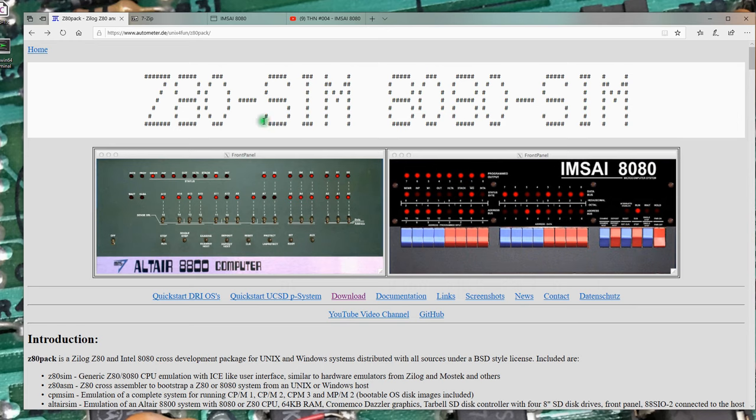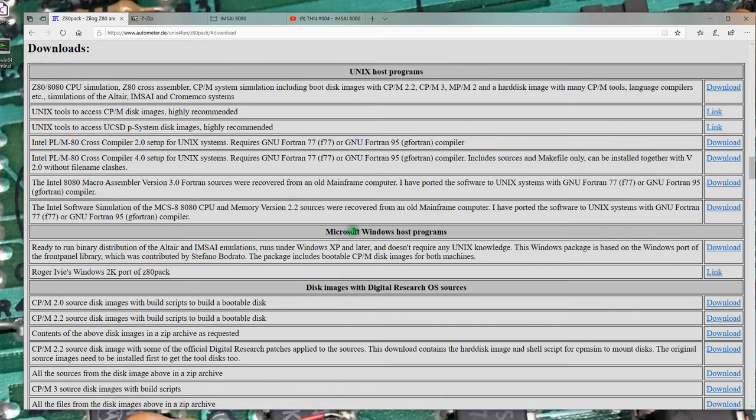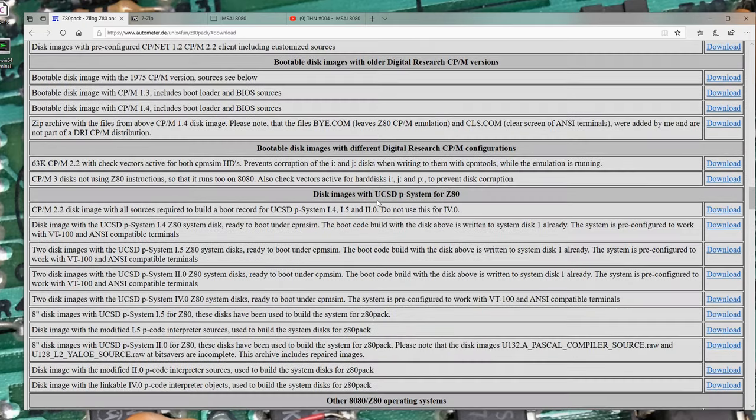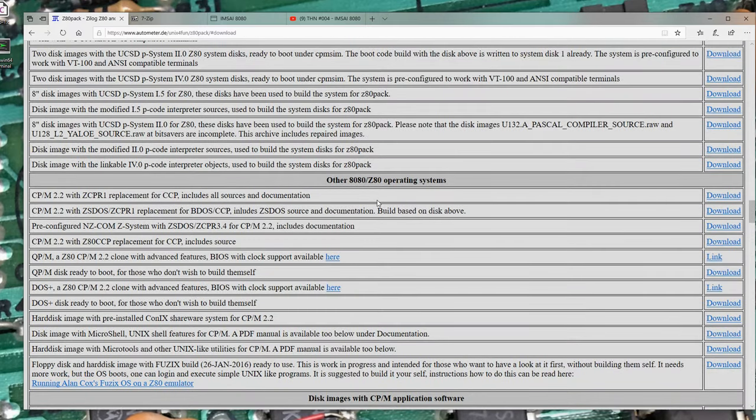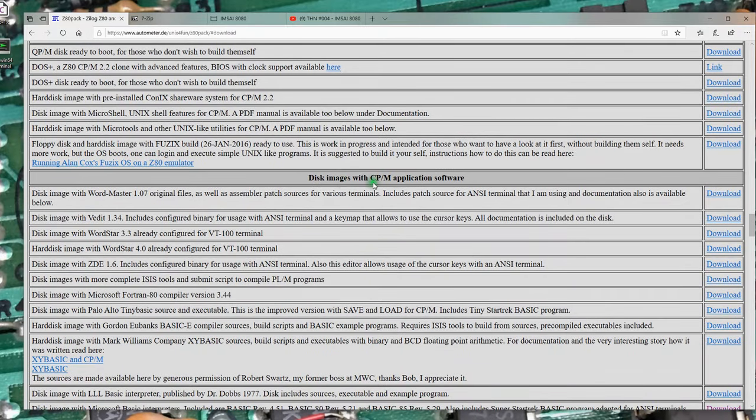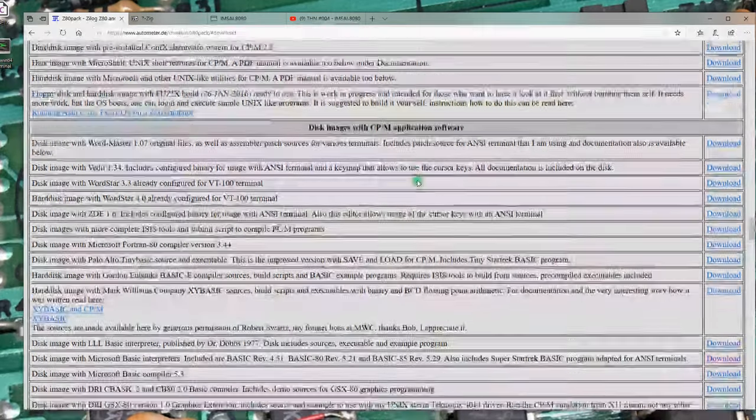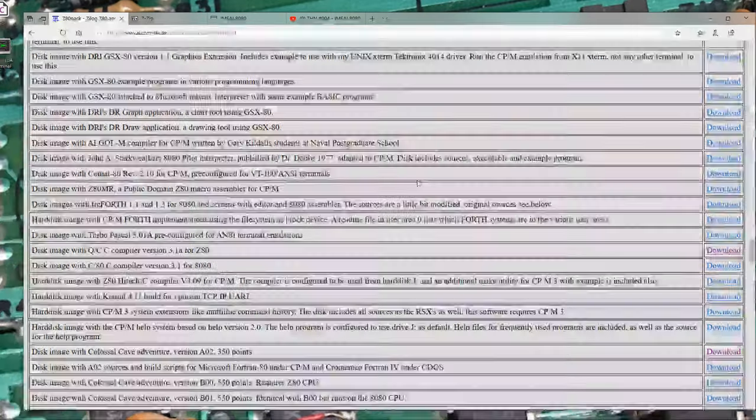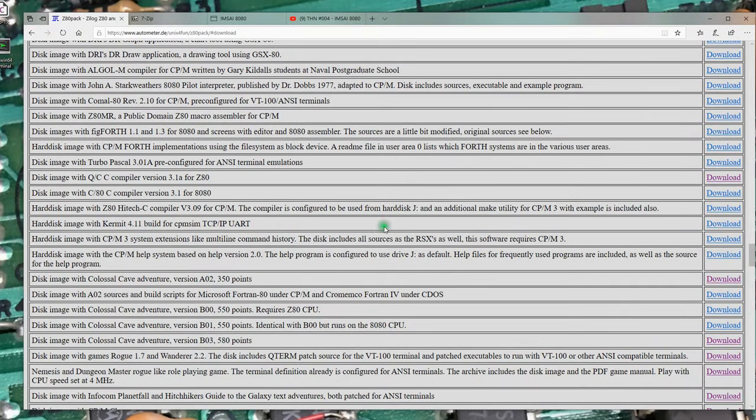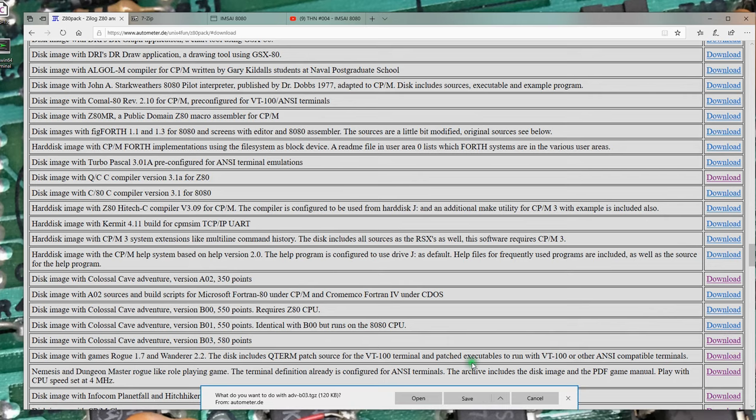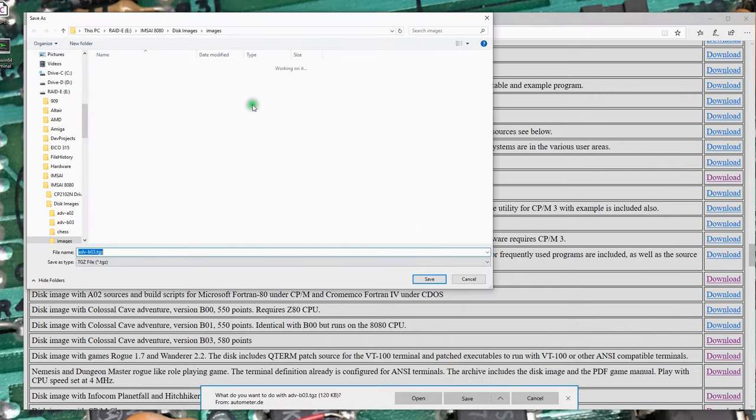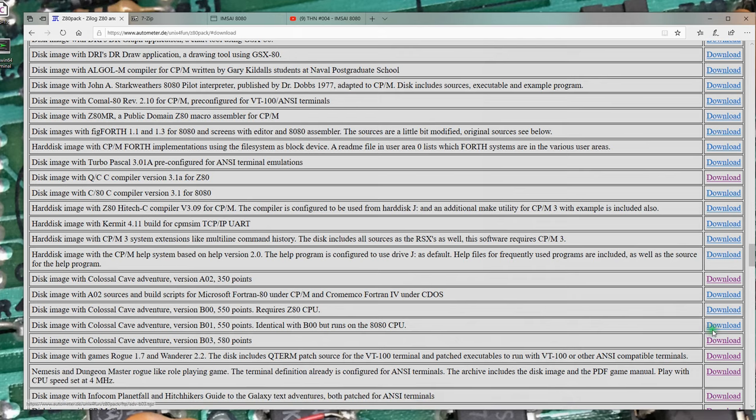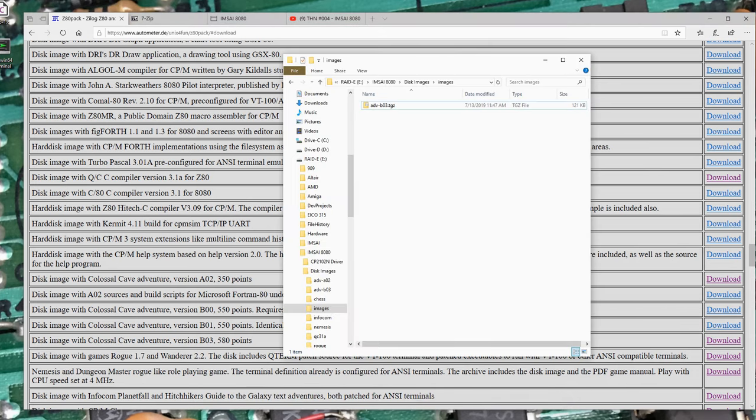So I'm back up on the Z80 PAC site, and I look through here looking for some images that might be fun to play with. In the Downloads folder, if we scroll down, we'll find disk images with CPM application software. I'm going to focus on this guy right here, the disk image of the Colossal Cave Adventure version B03, 580 points to win. I want to download that, and I'm going to save that into an empty folder here on my disk system. So that's been saved.